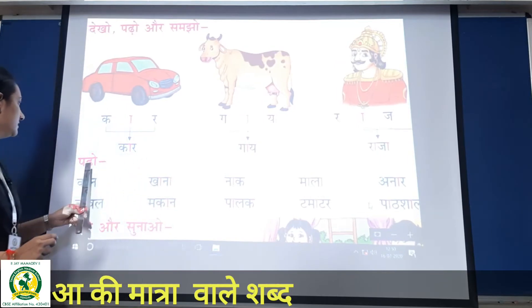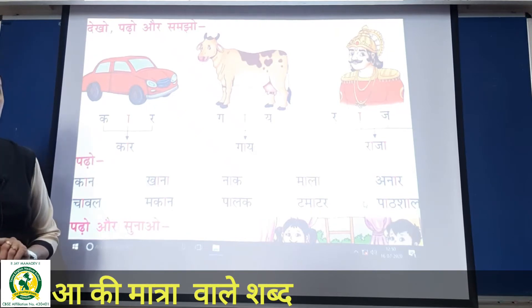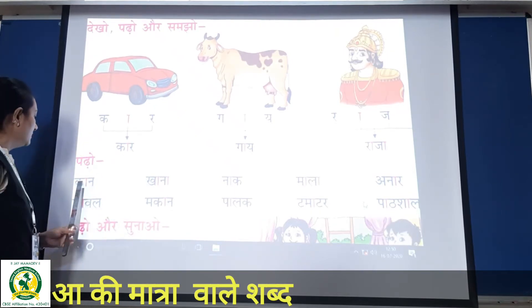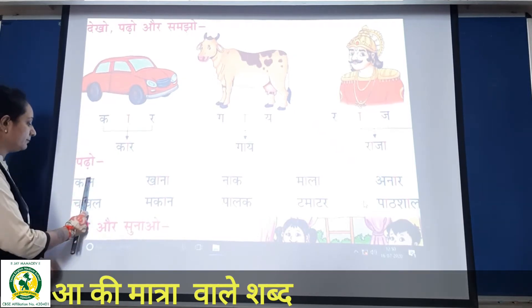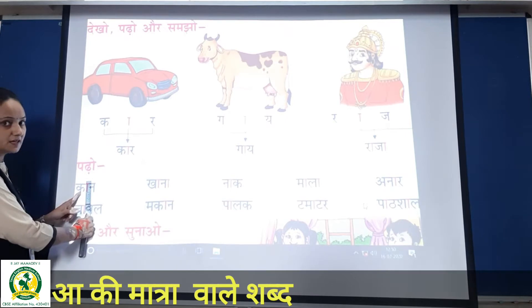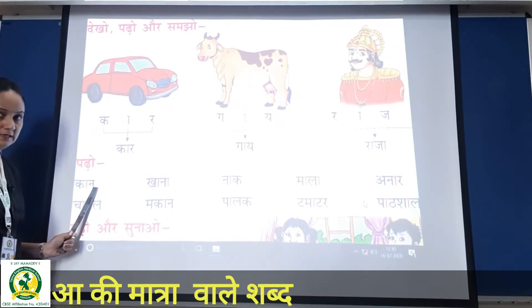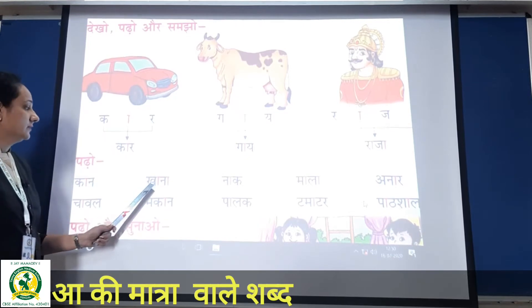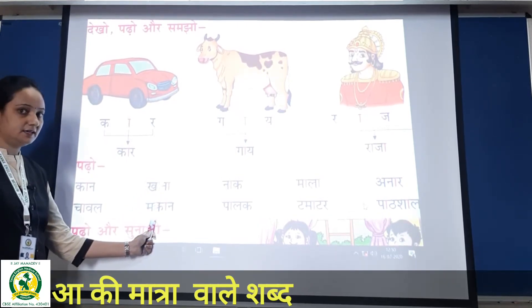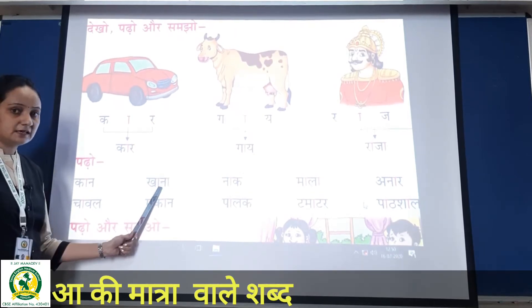Next words — we have to learn these. They are all in your book, page number 30, so we have to do that. Okay, now first: here is 'k', here is a pink line — this is 'aa ki matra' — so 'k' with aa ki matra gives 'kaa'.